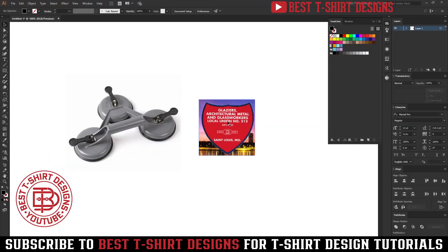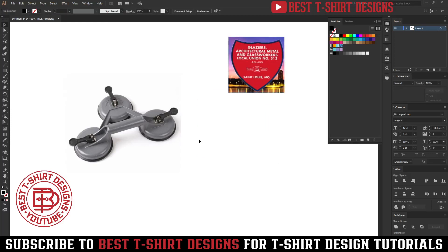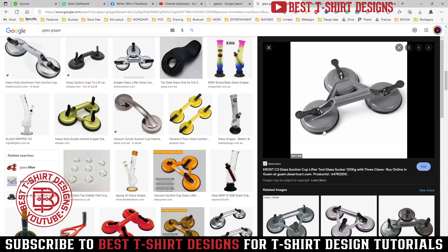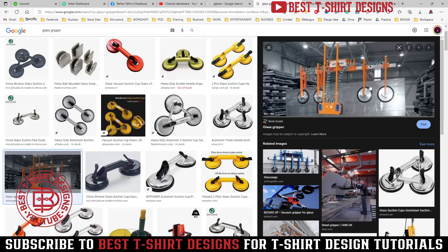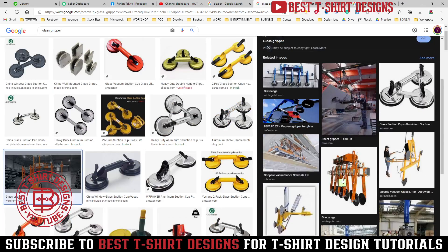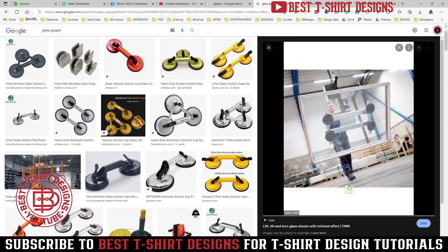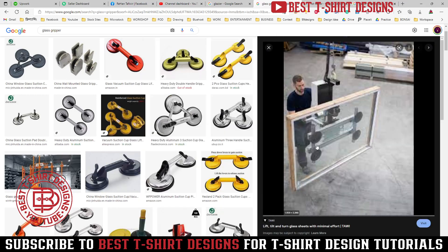Those people who put glass or work with glass are called glaziers. So this is the theme for the design. I was searching for references and found that glaziers use grippers — suction cups they press onto glass to hold and move it. This is an important tool for a glazier, and the requirement was to make something with that.